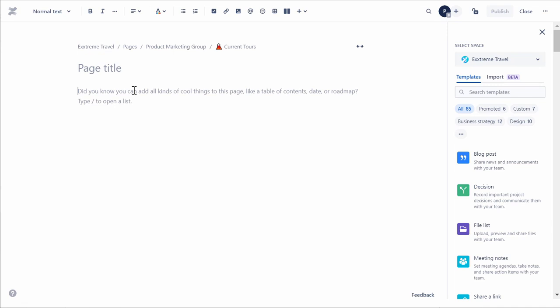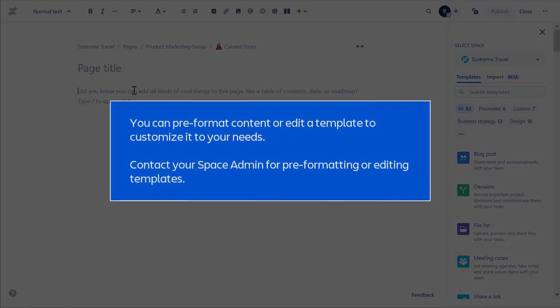If that's not enough, you'll find more templates on the Atlassian Marketplace, and you can even create your own. You can pre-format content or edit a template to customize it to your need. Contact your Space admin for pre-formatting or editing templates.